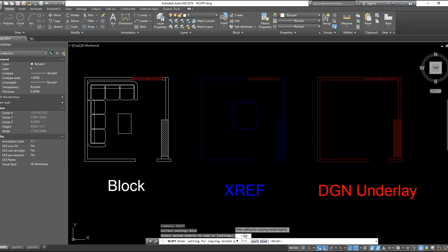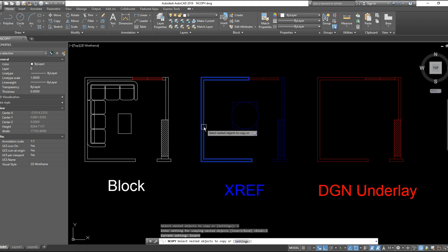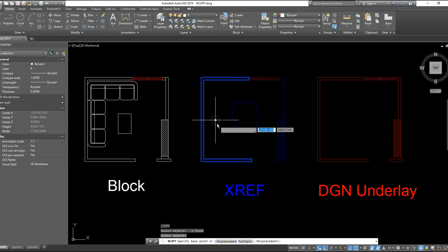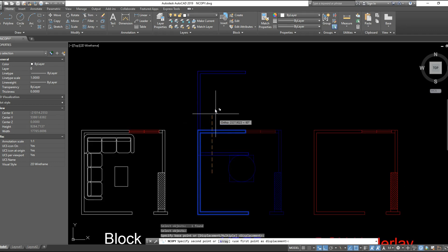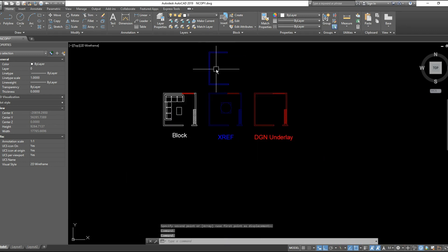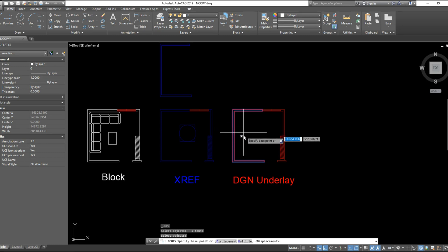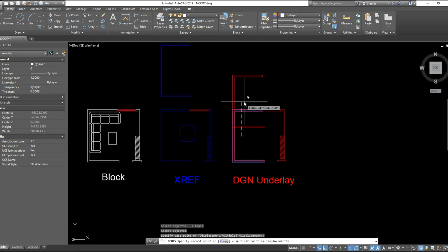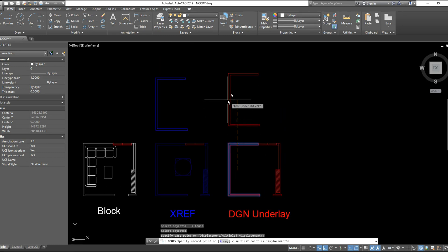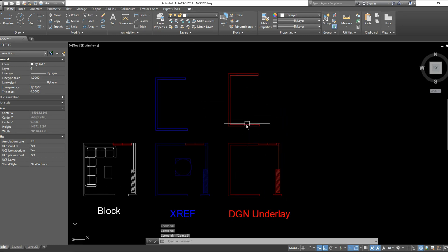I will choose insert and try to copy the object from the XREF. And the same also I will try for the DGN underlay file. It's working for both.